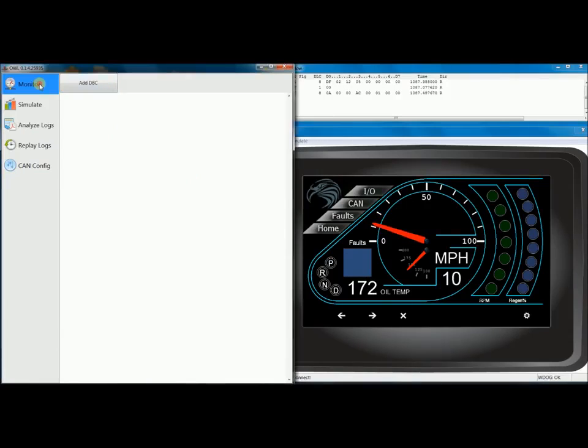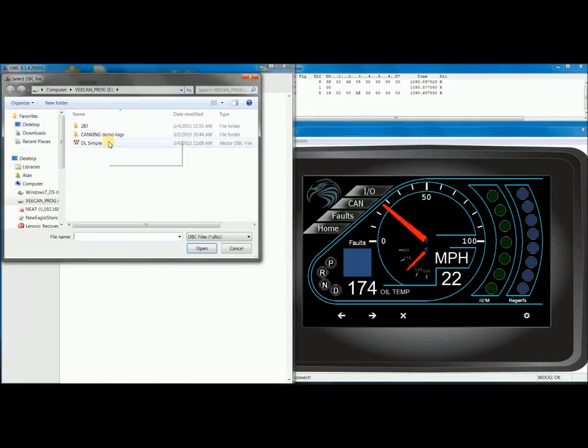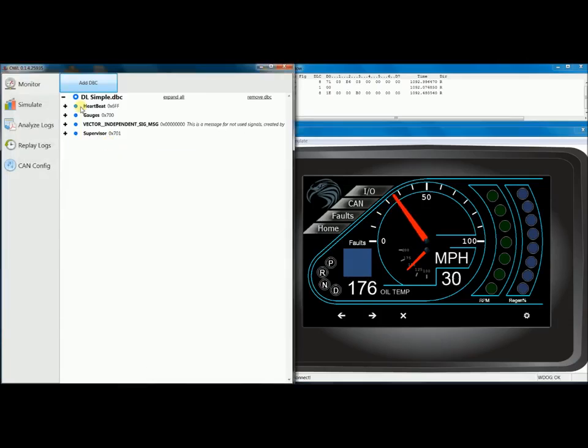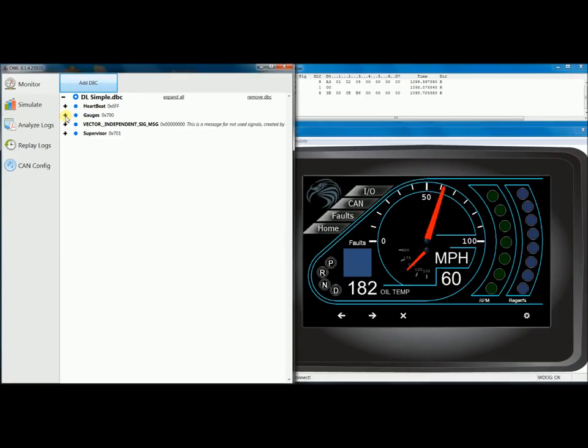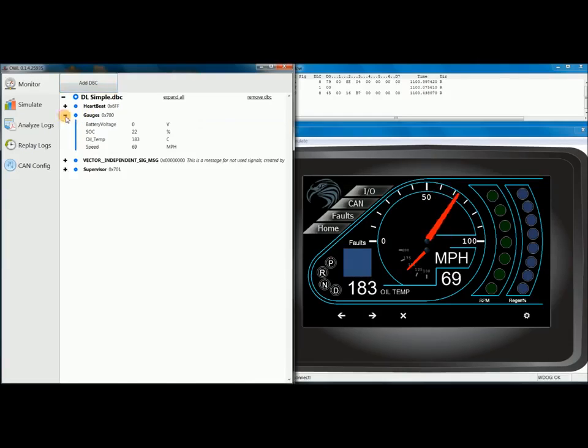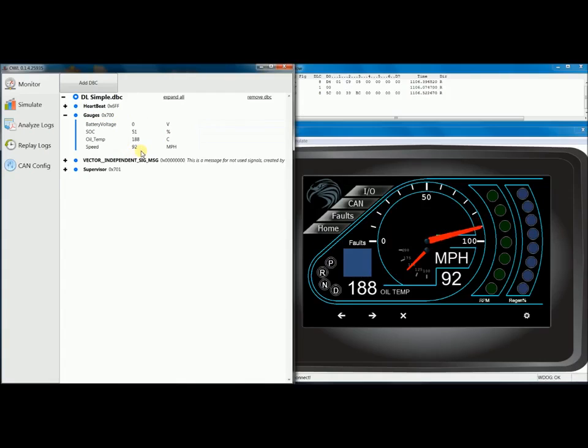I'm going to start by clicking on the Monitor tab and then the Add DVC button. This is going to let me add the DVC to Raptor CAN. And now I can see the messages in the DVC file. You can see there's four messages, and if I expand one message, this message is called Gauges. You can see some of the signals being read in engineering units.